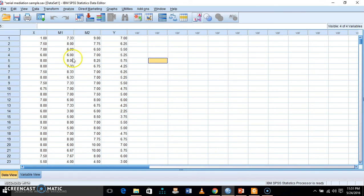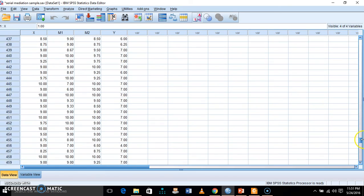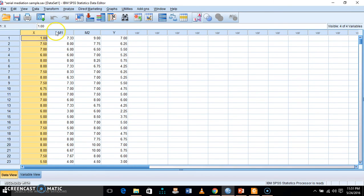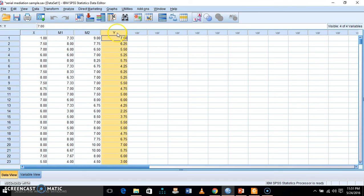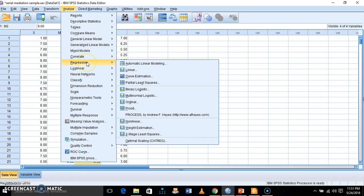Now just open my data set. I have totally 500 samples. I have a hypothetical variable called X, a hypothetical variable called M1, M2, and Y — totally 4 variables: antecedent, outcome, mediator 1, and mediator 2. Just go to Analyze, look for Regression, and then click Process Macro.